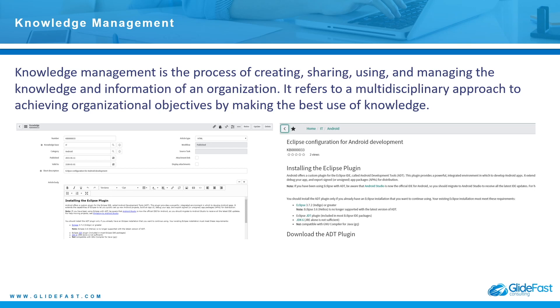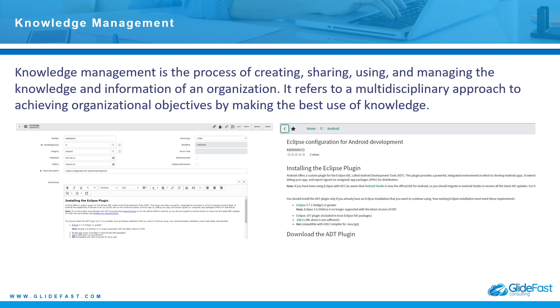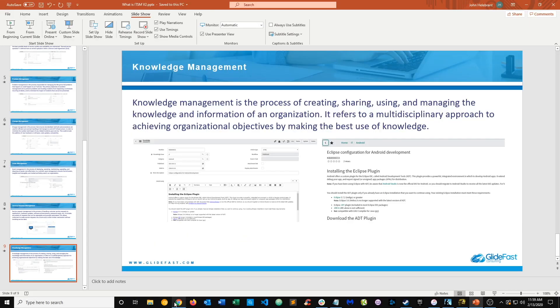You can create knowledge articles in ServiceNow, for example. I've got two screenshots here—one shows the creation of the knowledge article. It shows here it's published, the article type is HTML, the article number, what knowledge base it is assigned to, the category, etc. And this on the right is ultimately what it looks like when a customer views it. This is also for incident deflection, so there's fewer incidents created because users have access to knowledge articles to get the knowledge they need. And that wraps up the PowerPoint presentation.